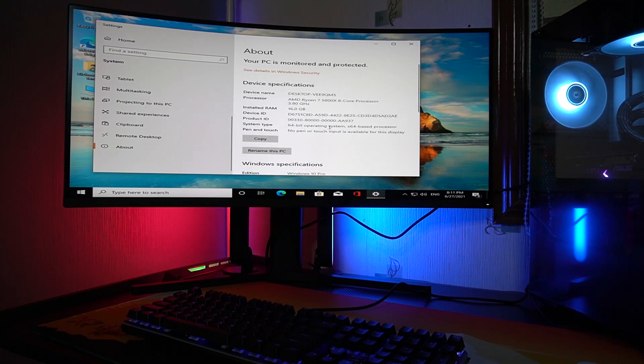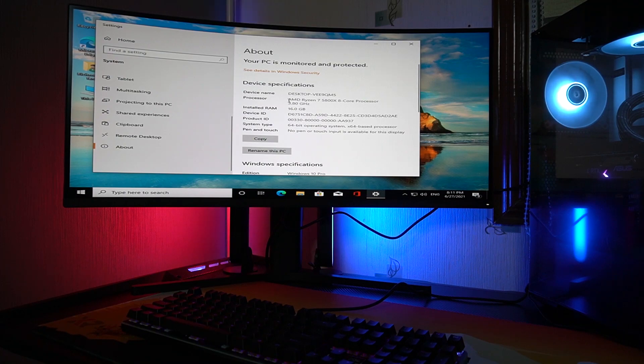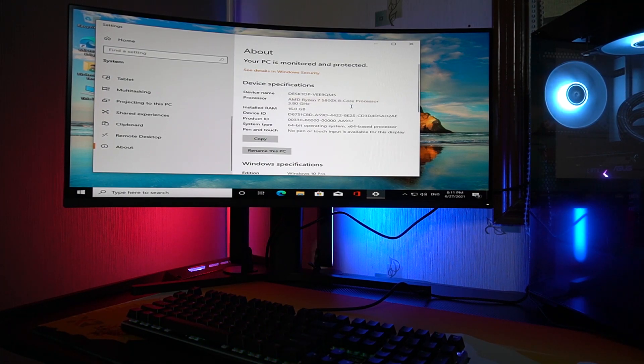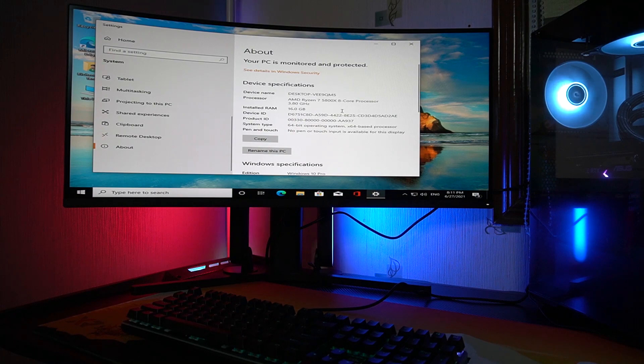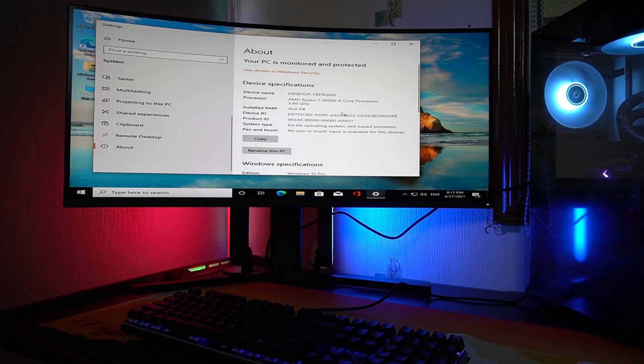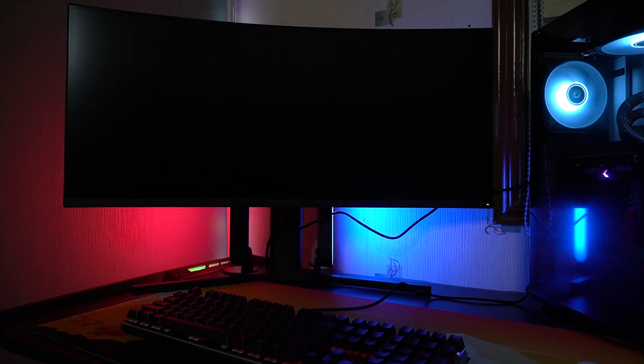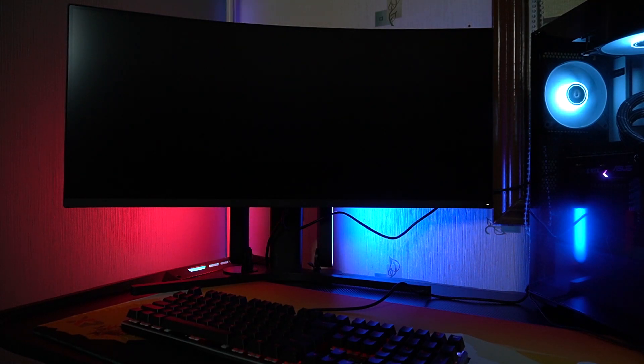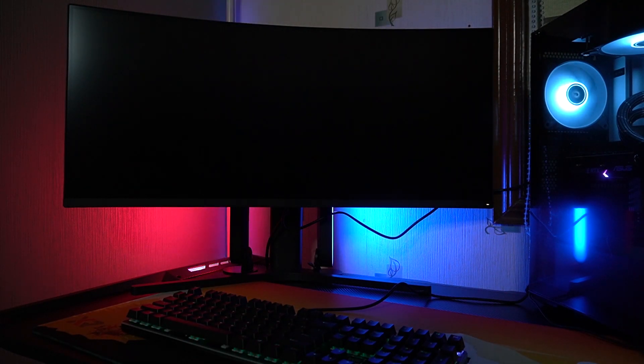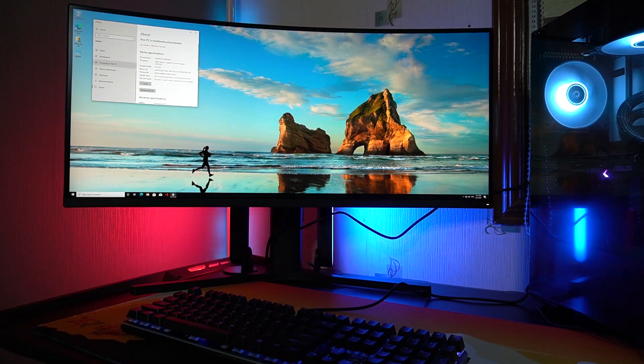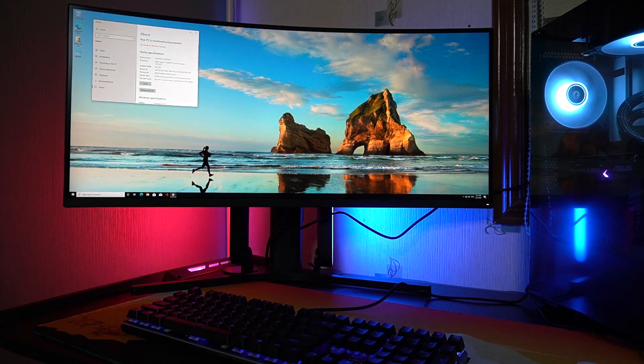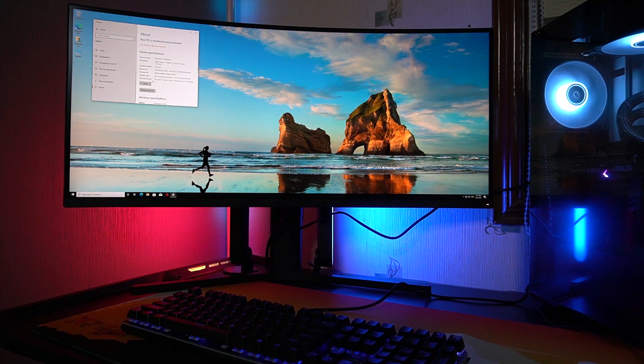This is Ryzen 7 5800X, 8-core processor running up to 3.8 gigahertz. So yeah, right now it's probably calibrating its own graphics card. So let's hang on a bit. Now it's a lot better.